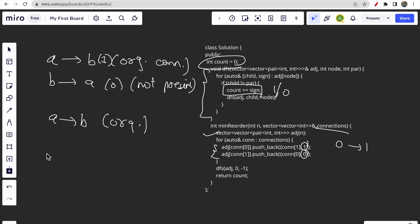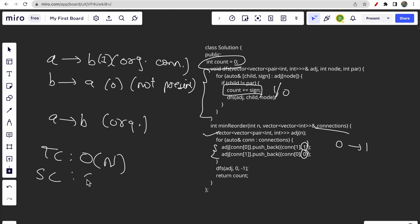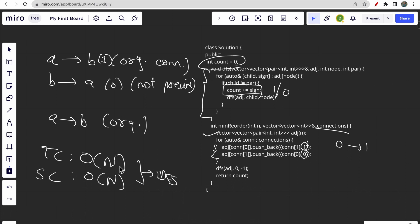Talking about time and space complexity: the time complexity is O(n) since we are traversing all n nodes, and the space complexity is O(n) because the recursive DFS stack takes O(n) space. So yeah, that's all for this video. If you have any doubts, let me know in the comment section. Make sure you like this video and subscribe to our channel. Thank you!